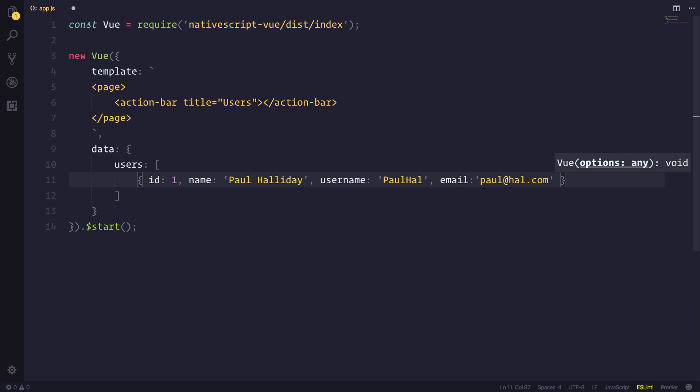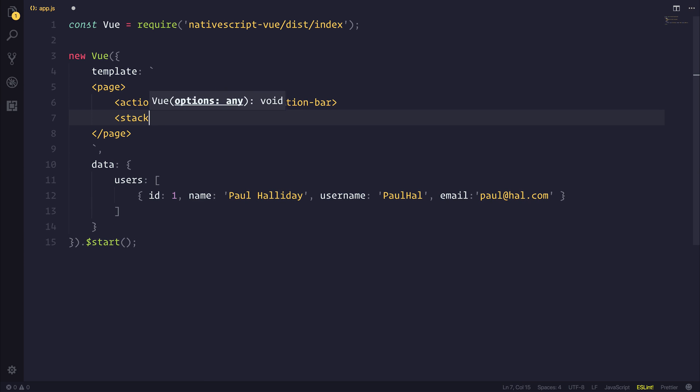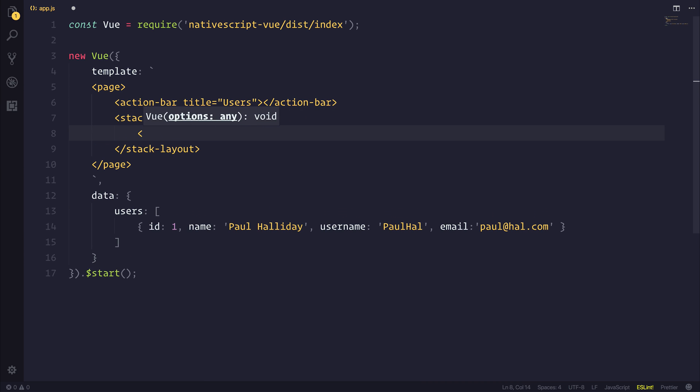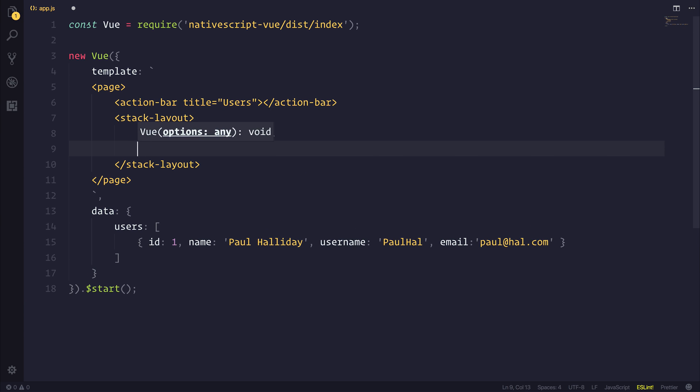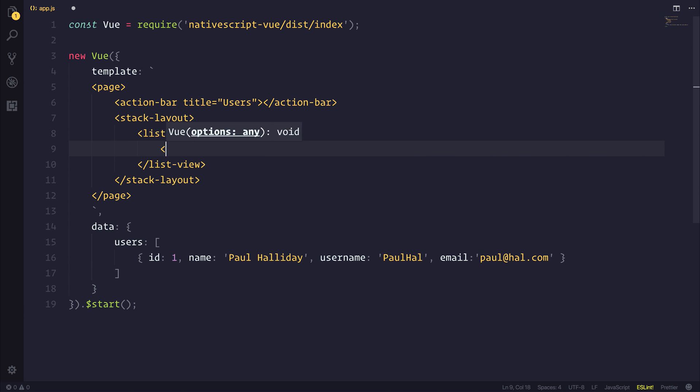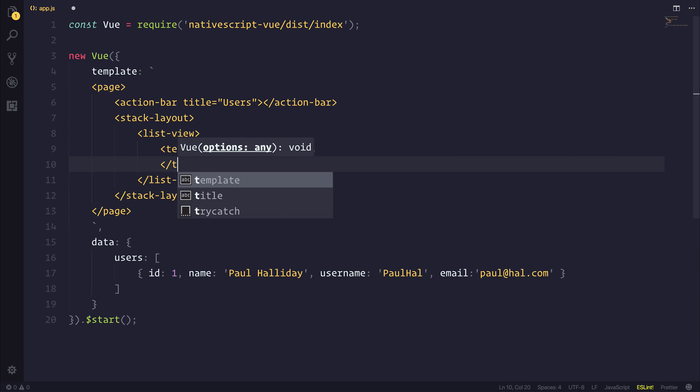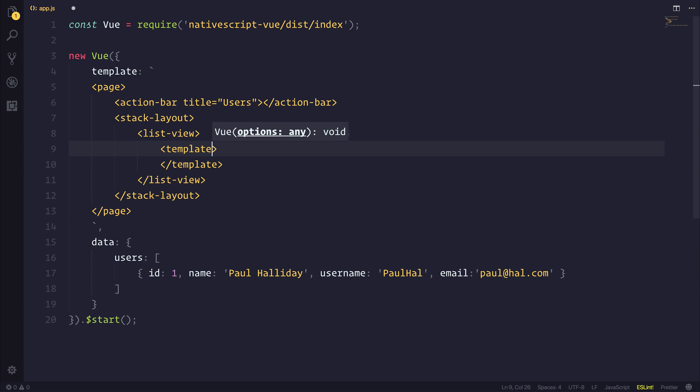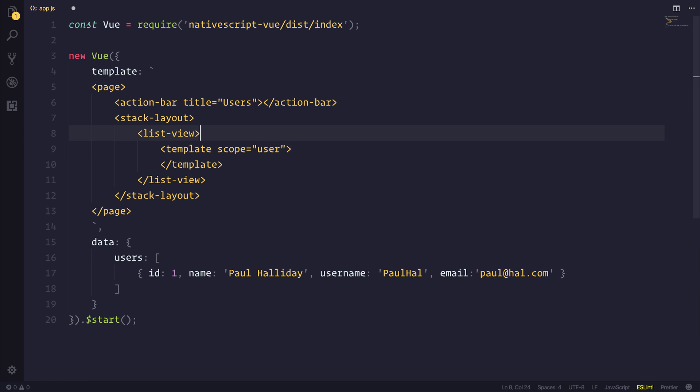We'd then be able to take this and display this on screen with a stack layout and a list view. So let's add a stack layout to our template and inside of our stack layout we'll add a list view. The list view will have a template and we'll scope our template at user. This will allow us to get a reference of the current item in which we will bind the items inside of the list view using colon items.